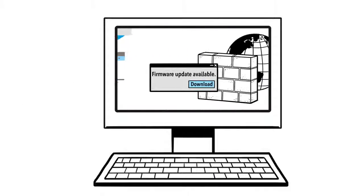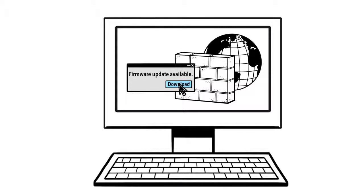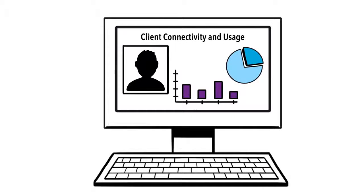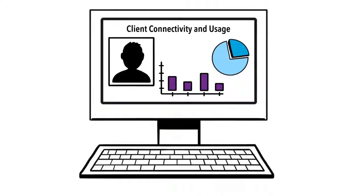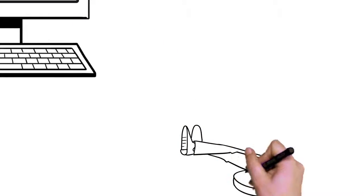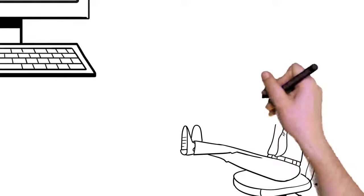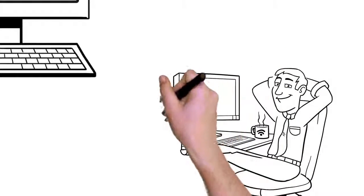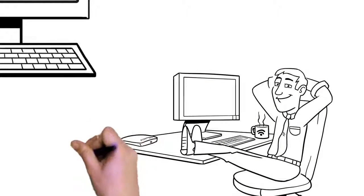In addition to centralized configuration, Ensemble also allows you to initiate common firmware updates with just a click of the mouse, as well as monitor client connectivity and usage through a centralized dashboard that displays aggregate information from all of the access points.